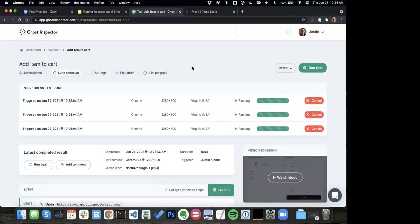This is one way to use data sources, and it can be handy if you've got a signup form or a contact form and you want to hit it with all kinds of different data — invalid email addresses to make sure it's doing the right thing, empty fields. So you can take any of those things you're assigning or using in your test, turn them into a variable, and then upload a spreadsheet with all different combinations of variables. Ghost Inspector will trigger a test run for each one.